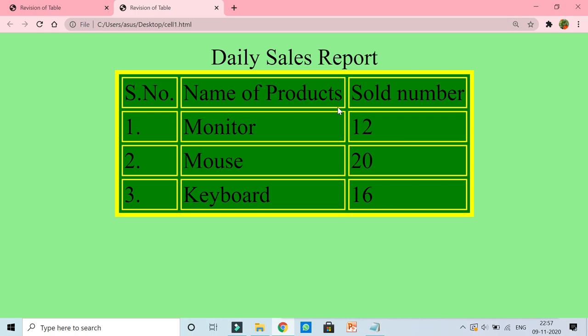This space. So this space, by default it is two pixels. You can increase according to your choice. Let us see and we will use the cell padding and change this pixel.